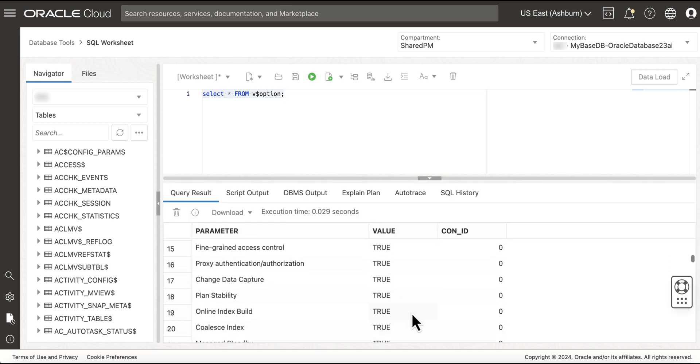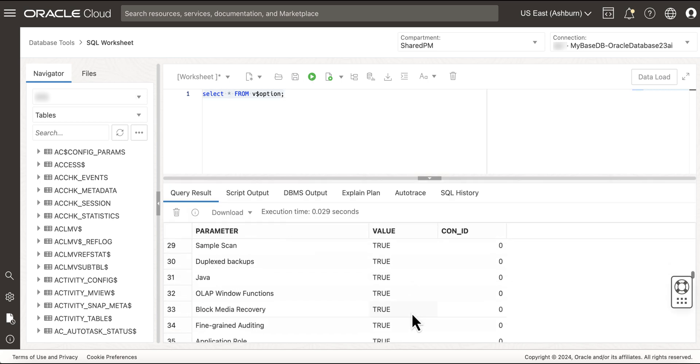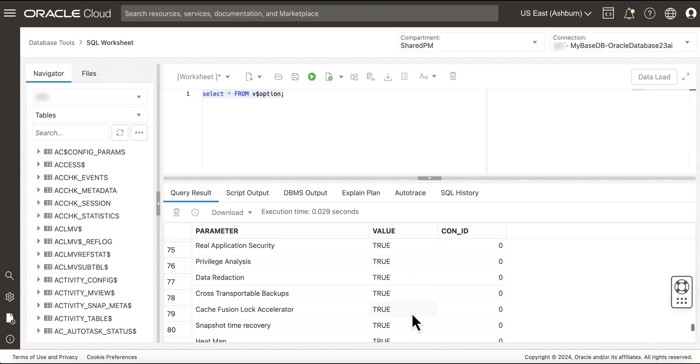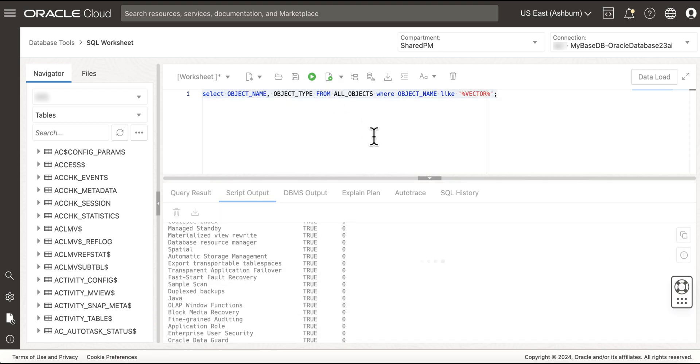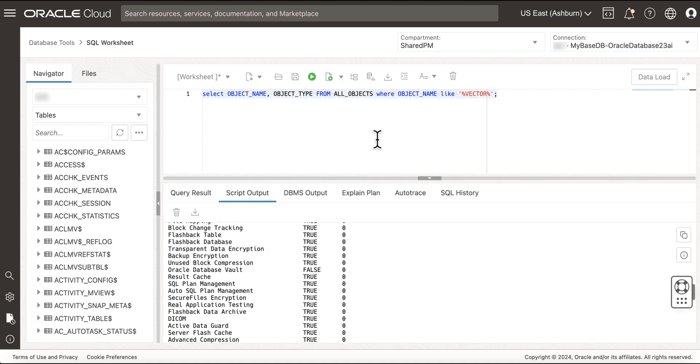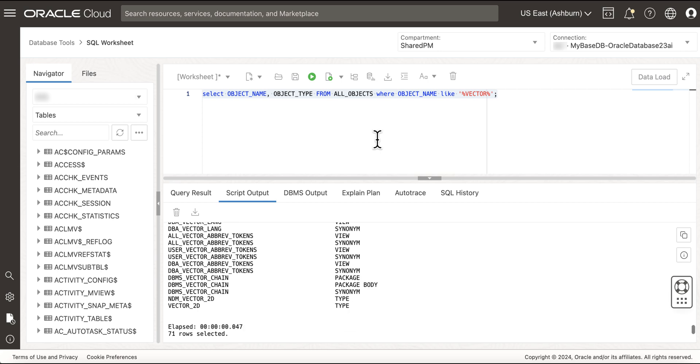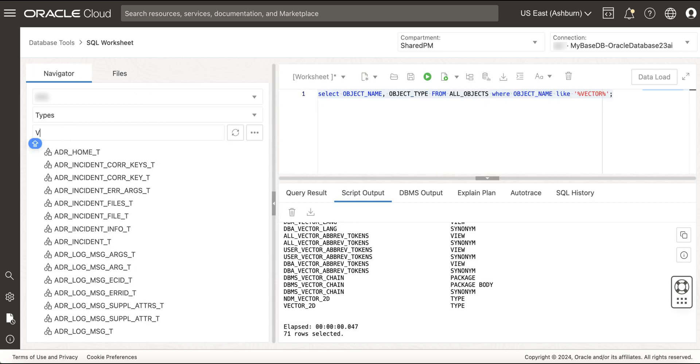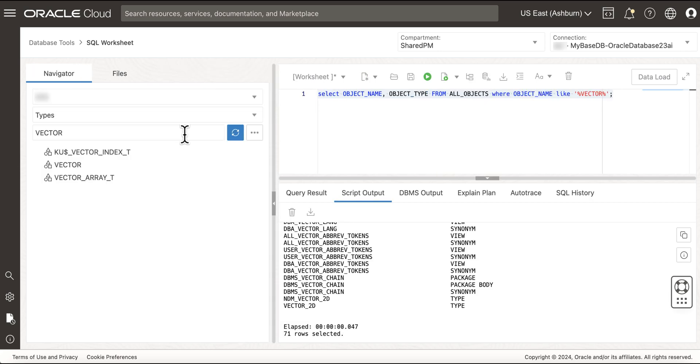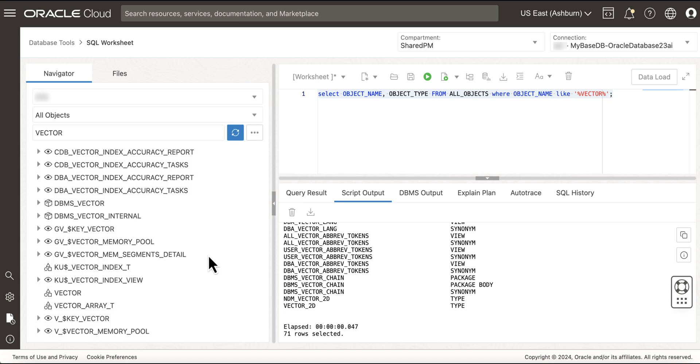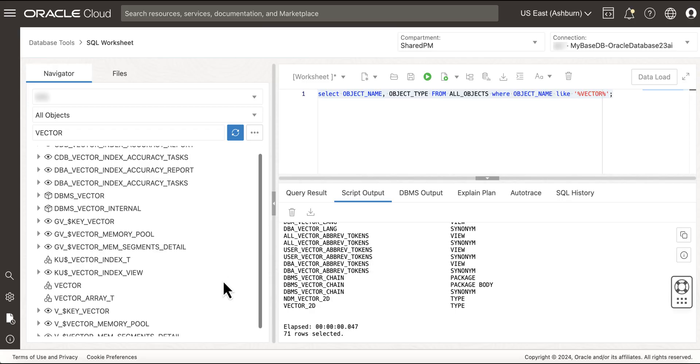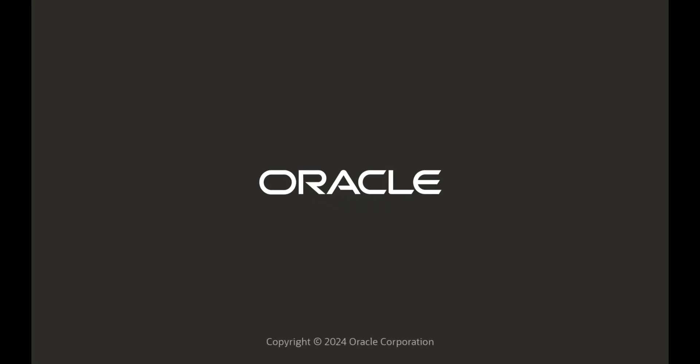And you can start exploring your Oracle Database 23AI. You can see all the Oracle Database options available for you to use and the new Oracle Database 23AI features like AI Vector Search in Oracle Database, Vector Data Type, and Vector Operations natively implemented in Oracle. For more information, visit www.oracle.com.